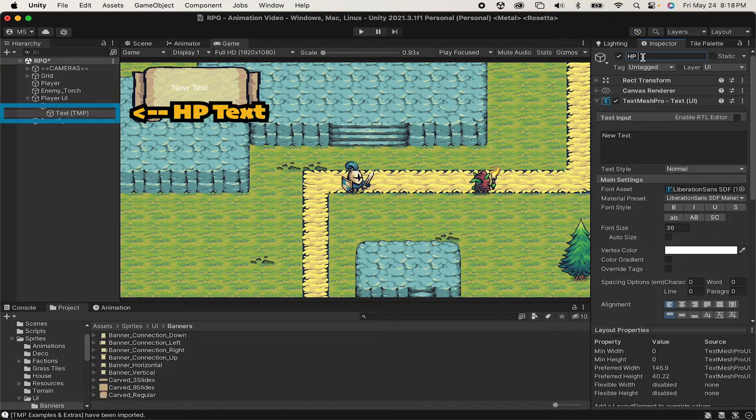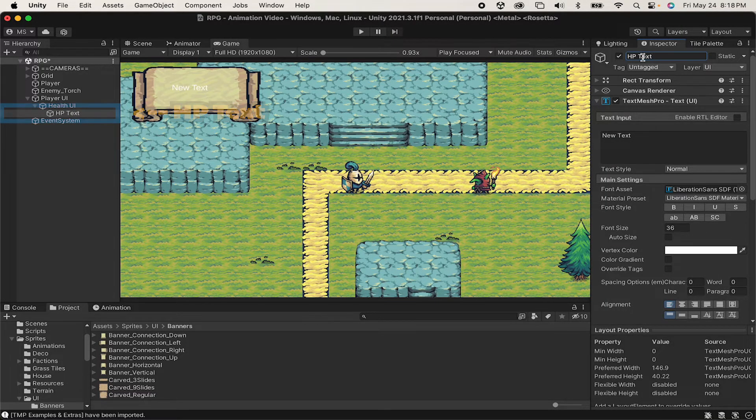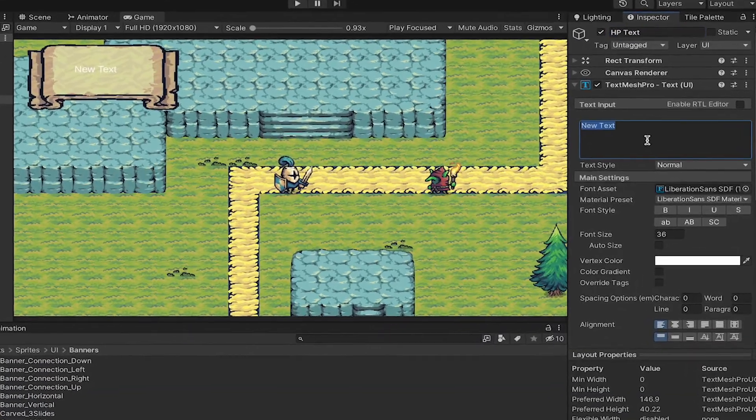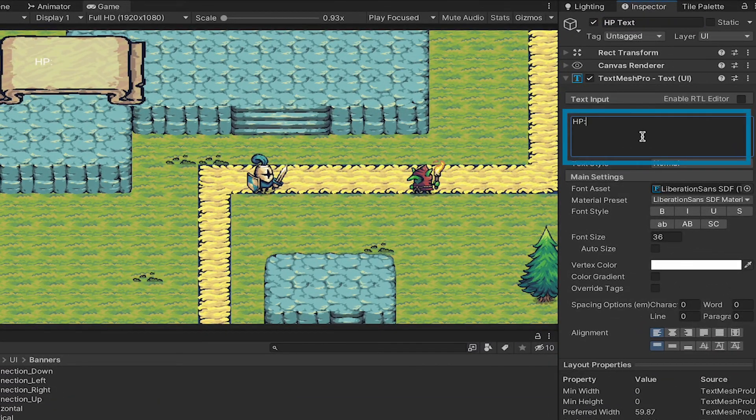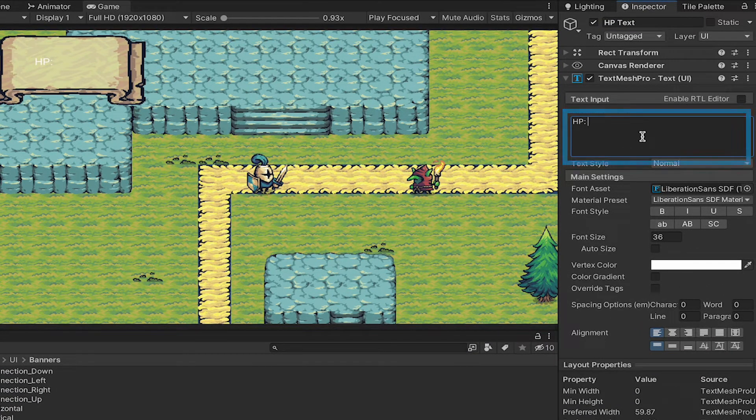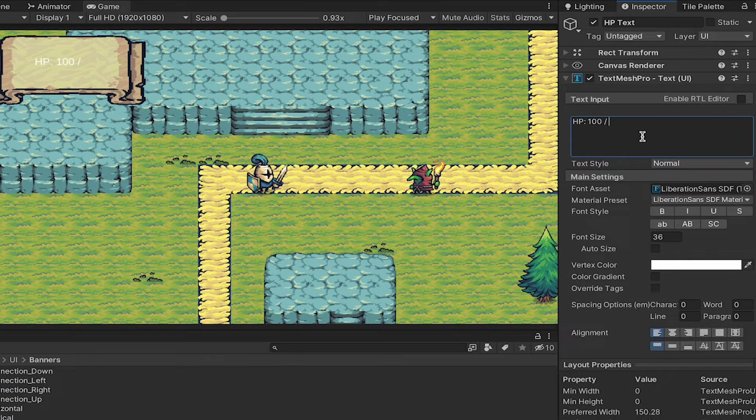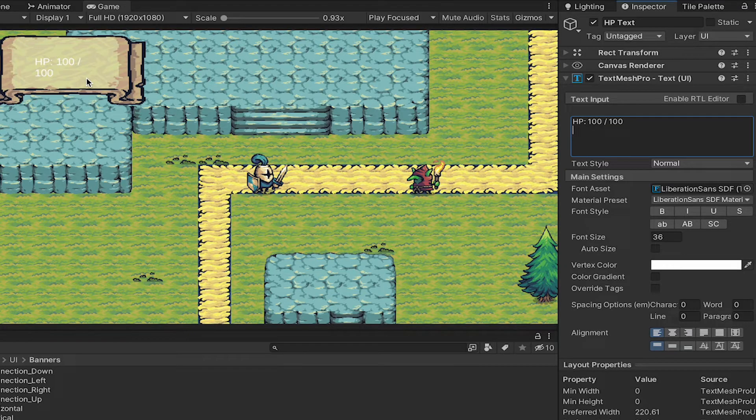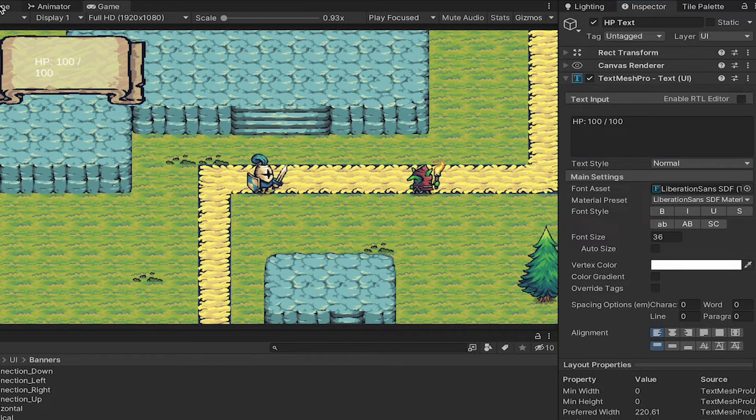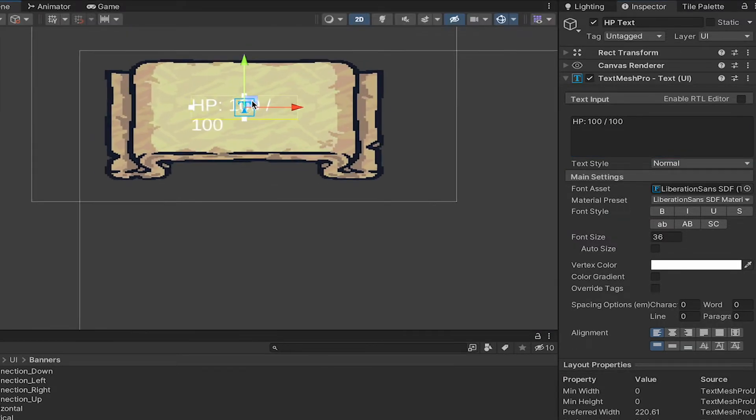I'll just name this HP Text, and then I'll come down to this actual text area here, and I'll just put HP colon 100 slash 100. This is just sort of a placeholder for now, so we can see what it looks like.